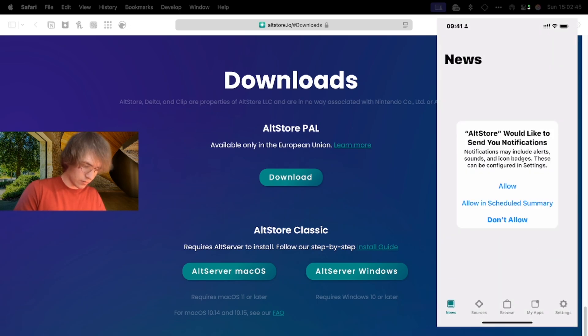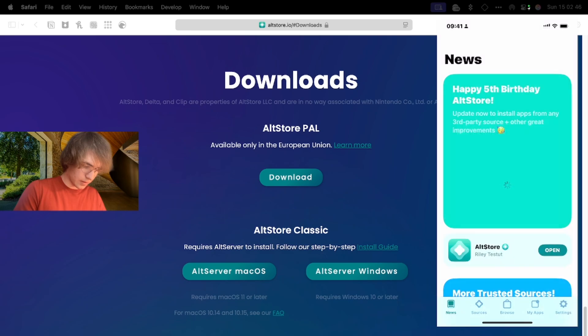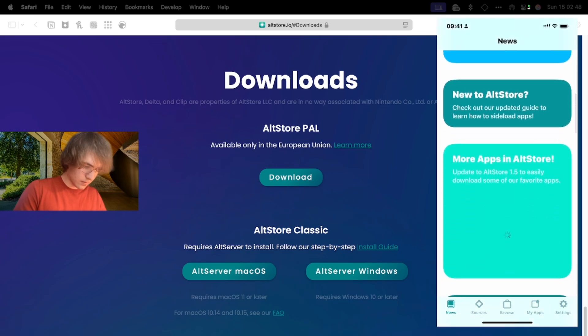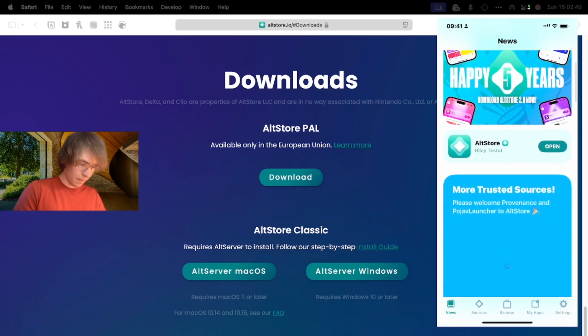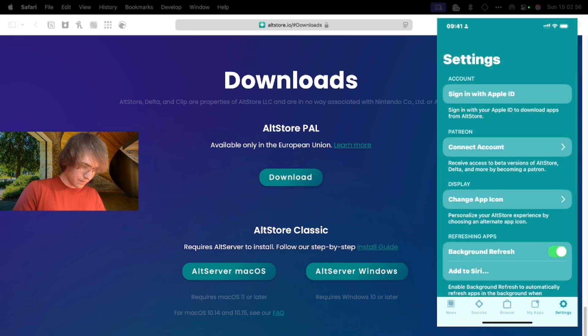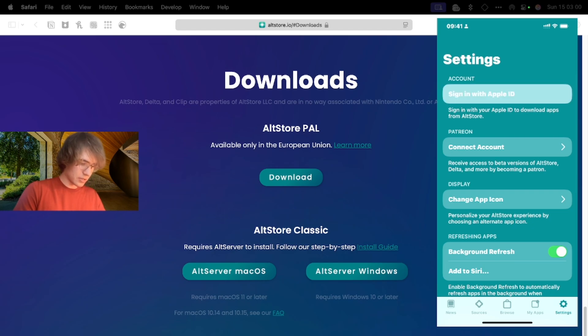What we need to do next, we need to open Settings and here we need to sign in with Apple ID.